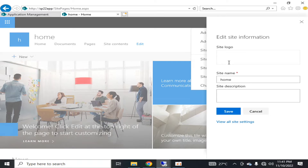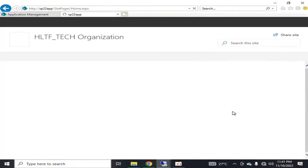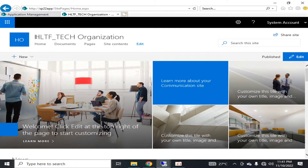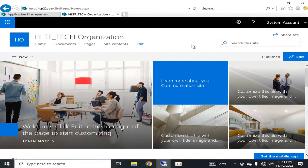We can click on Site Information and change the site name to HLTF Tech Organization. We can also upload the site logo here, but I don't have one right now. I will click Save and the display name of my organization has changed. You can also see the different types of navigation links and the hero bar.